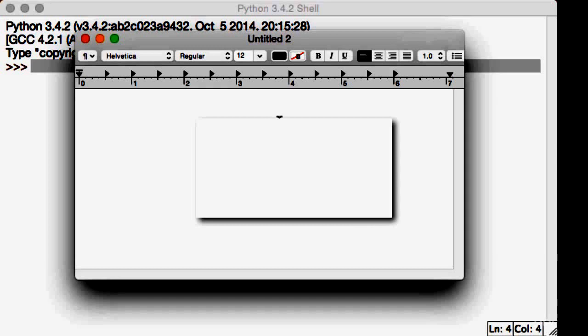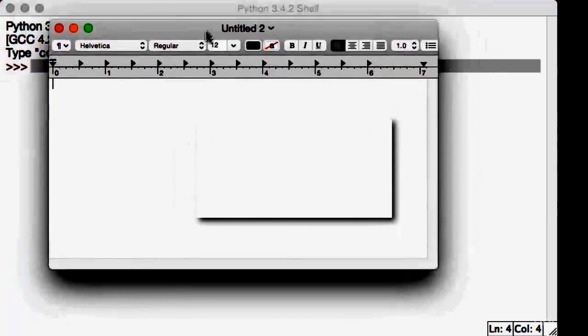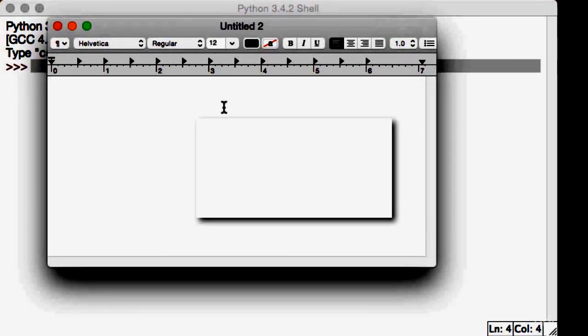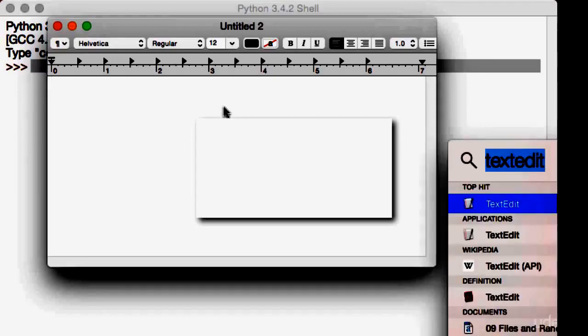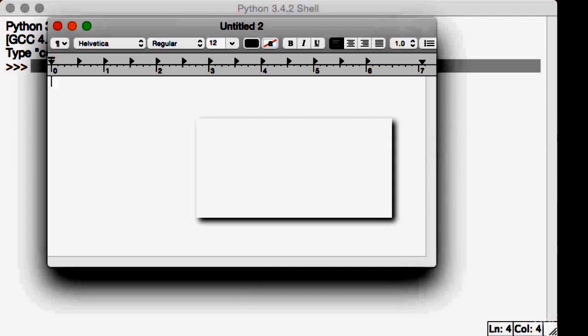Otherwise, just stick with me and we'll create a very simple file. If you're on a Mac, you need to open TextEdit. As you can see, I have TextEdit opened up right now. You can hit Command-Tab on your keyboard and search for TextEdit, and it will open up like this.